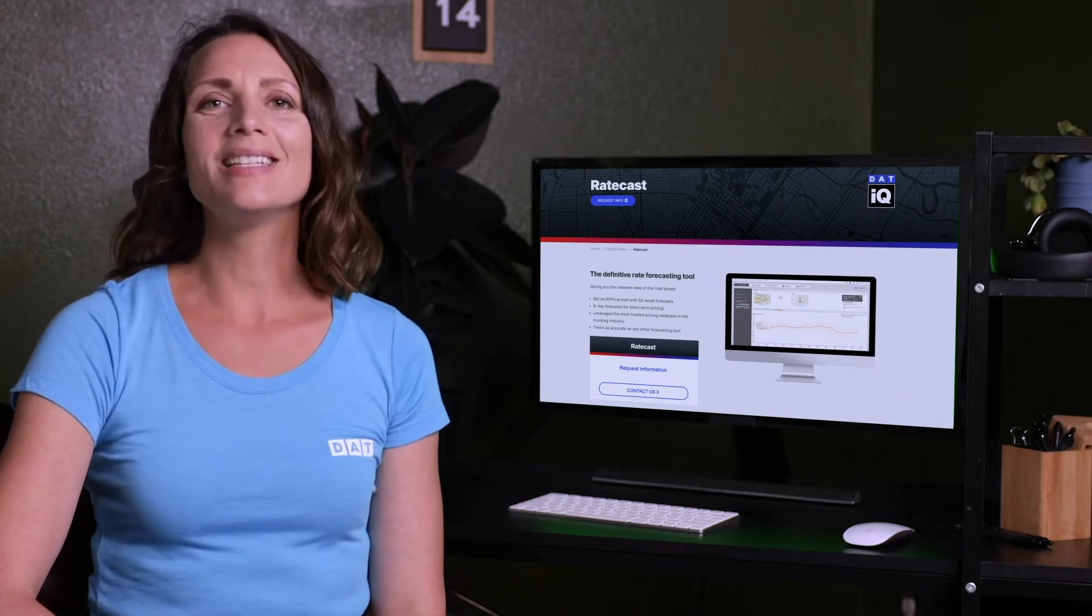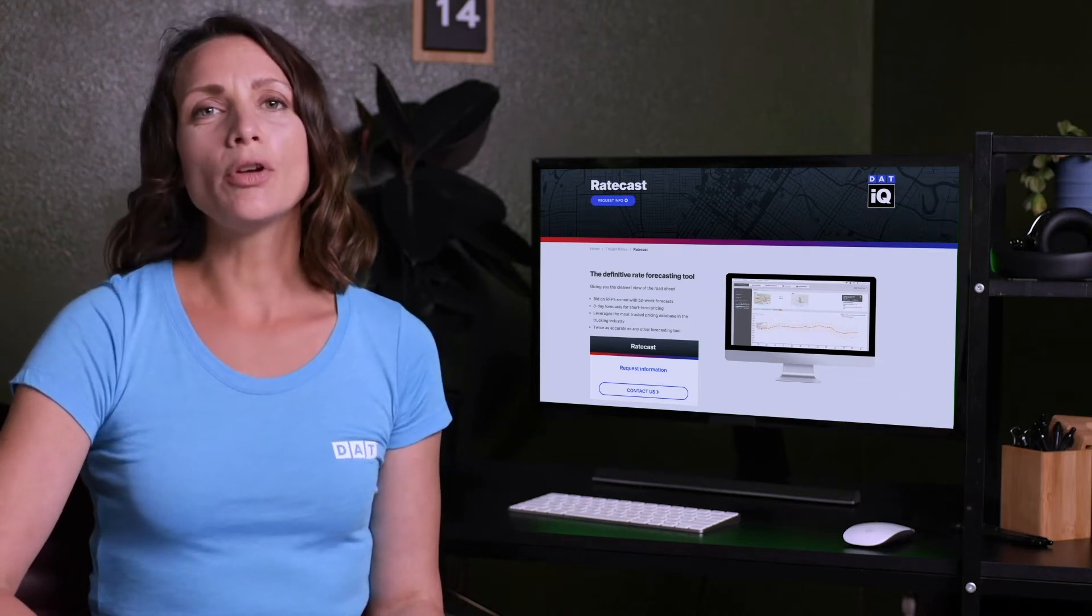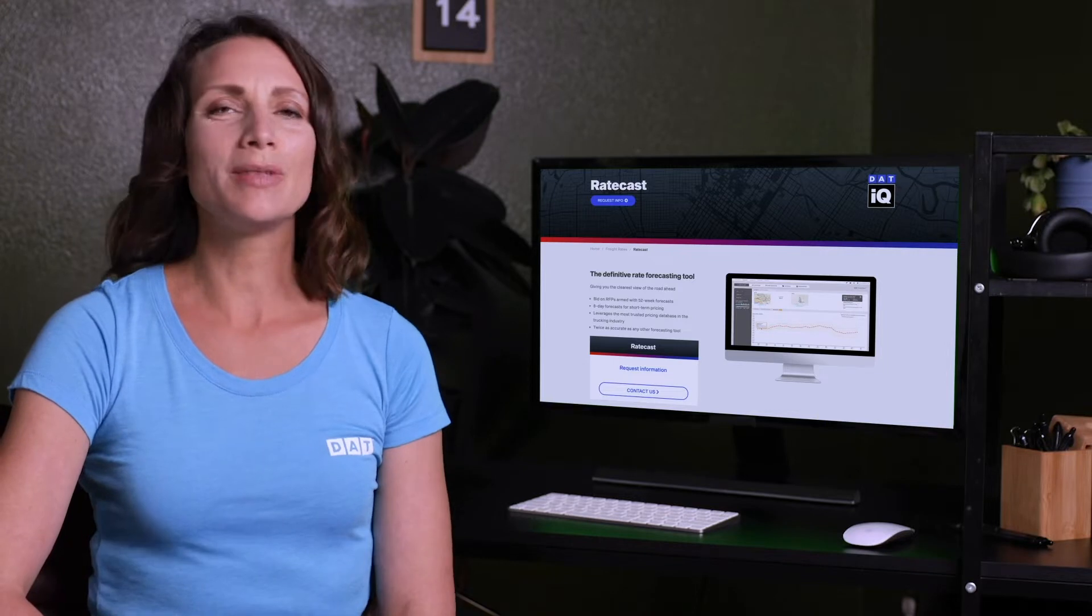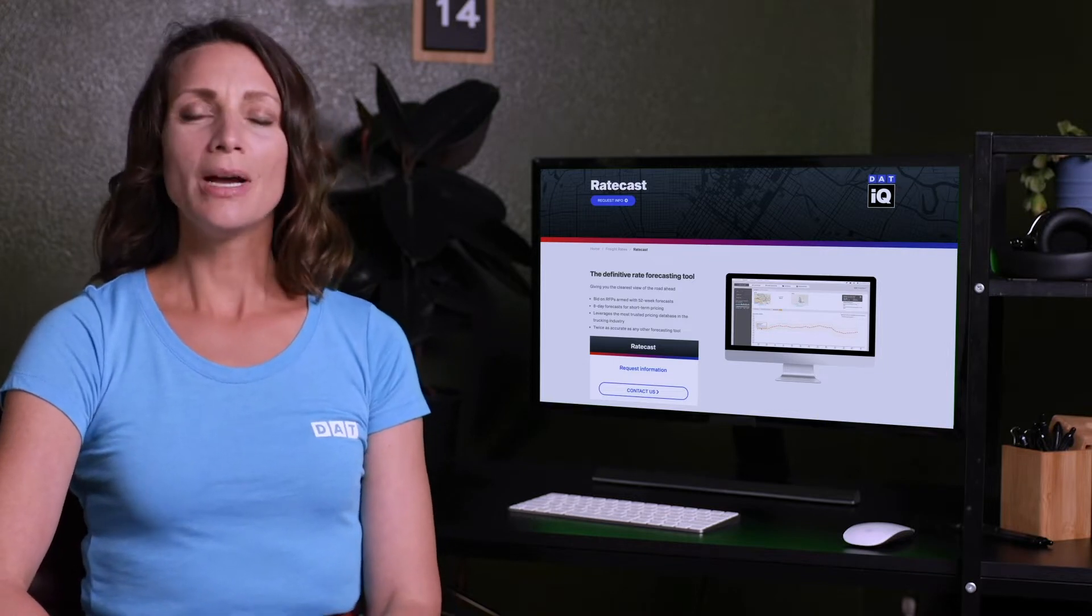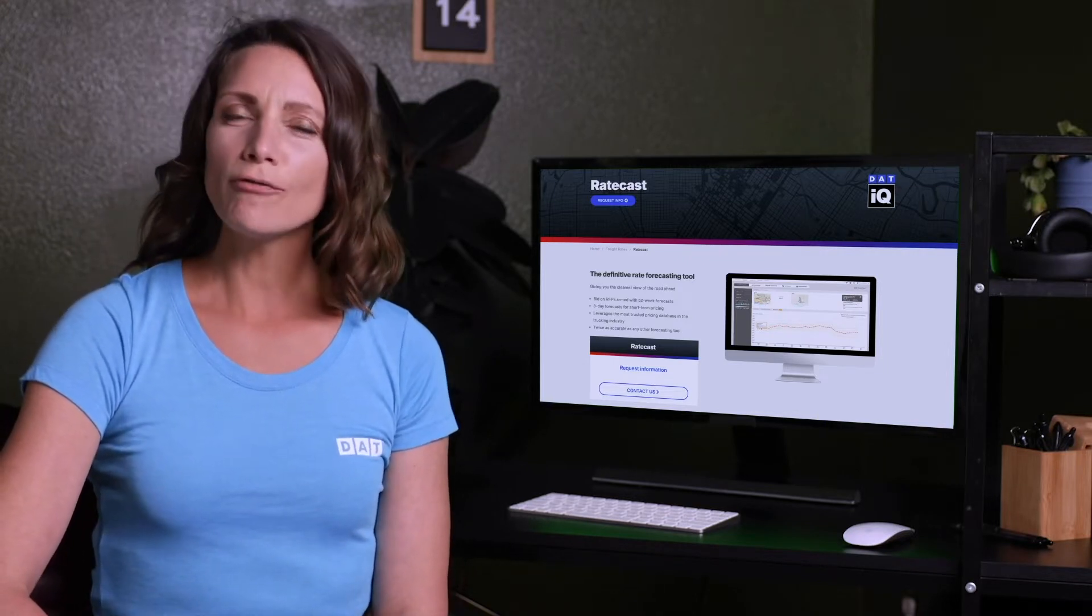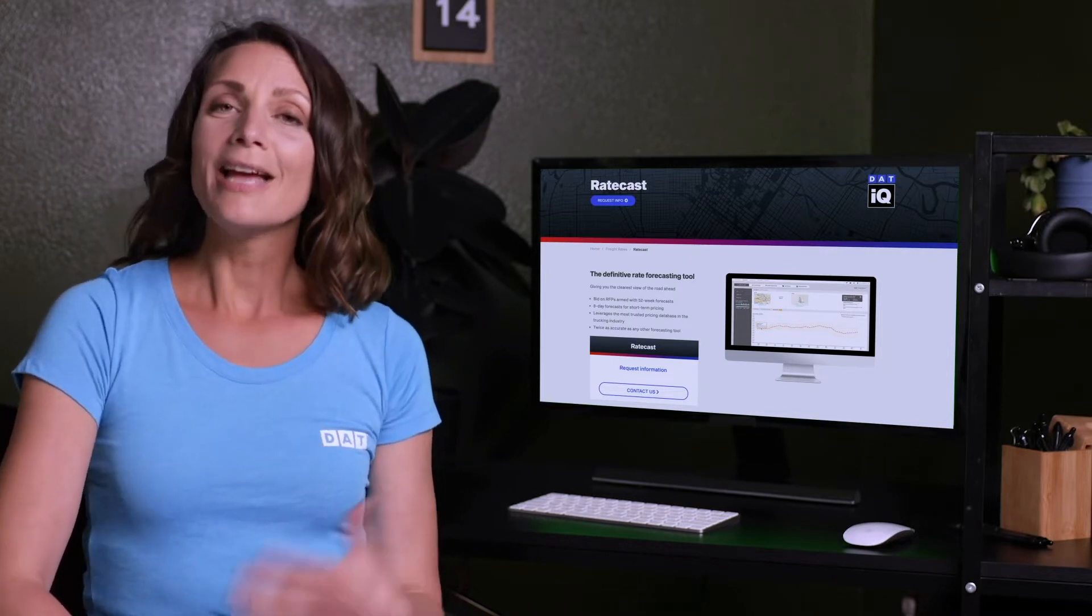Hey, it's Monica from DAT Solutions here to give you an overview on how to use our new Ratecast feature from DATIQ to bid on RFPs and inform your long-term business strategies.